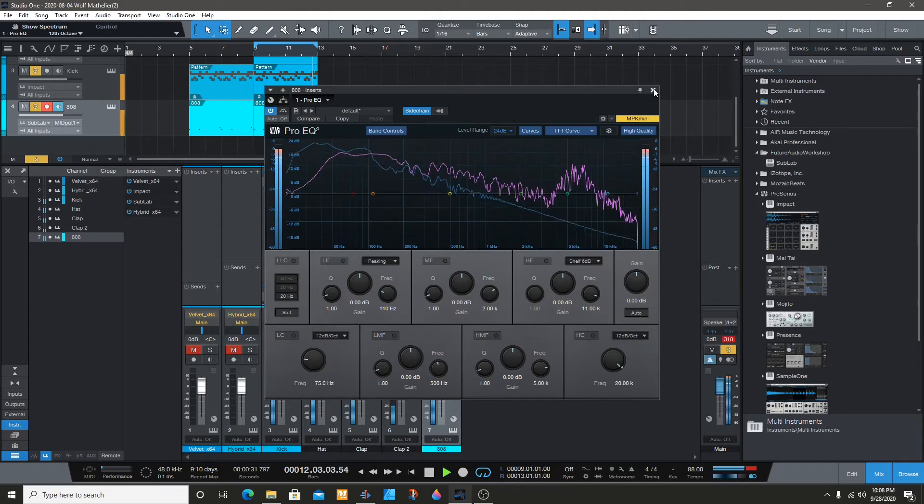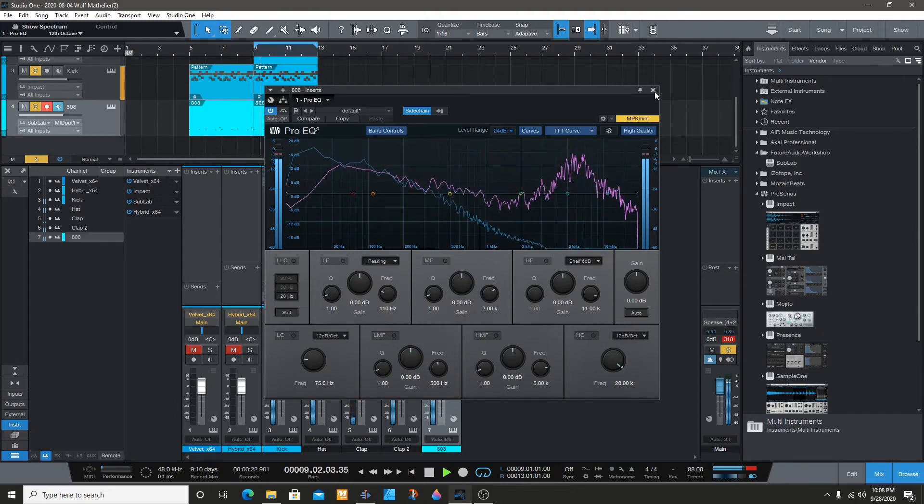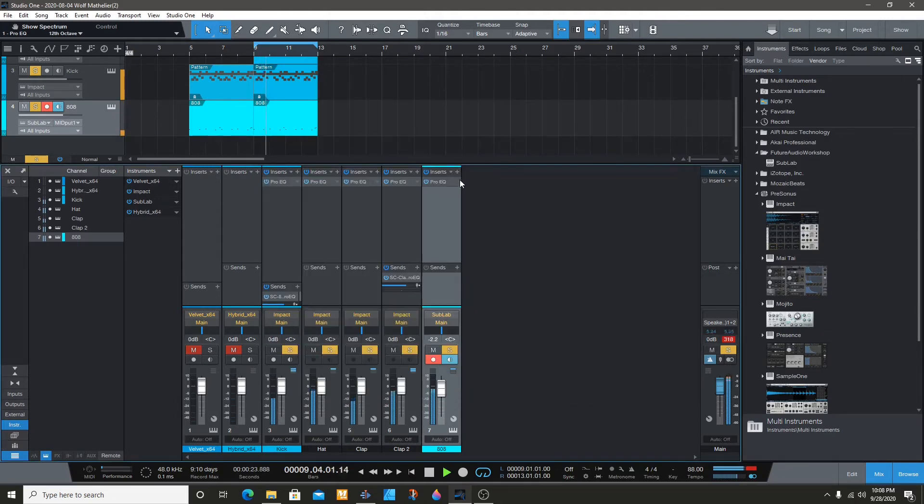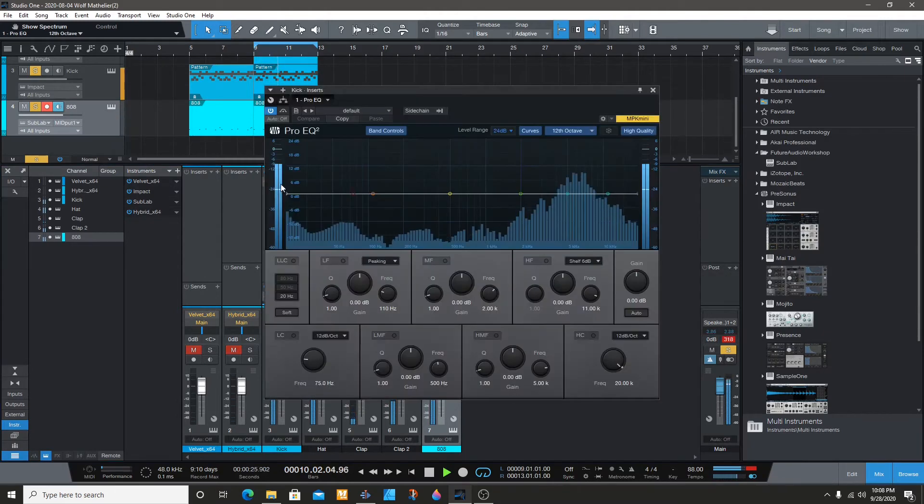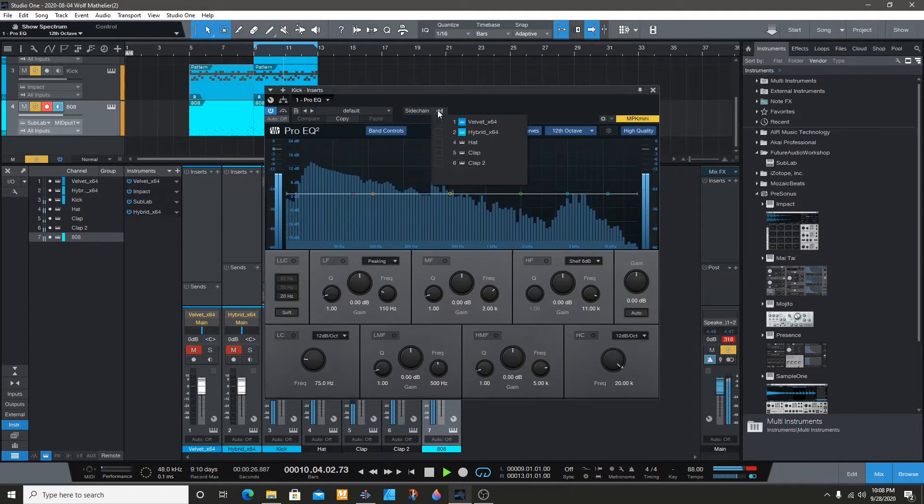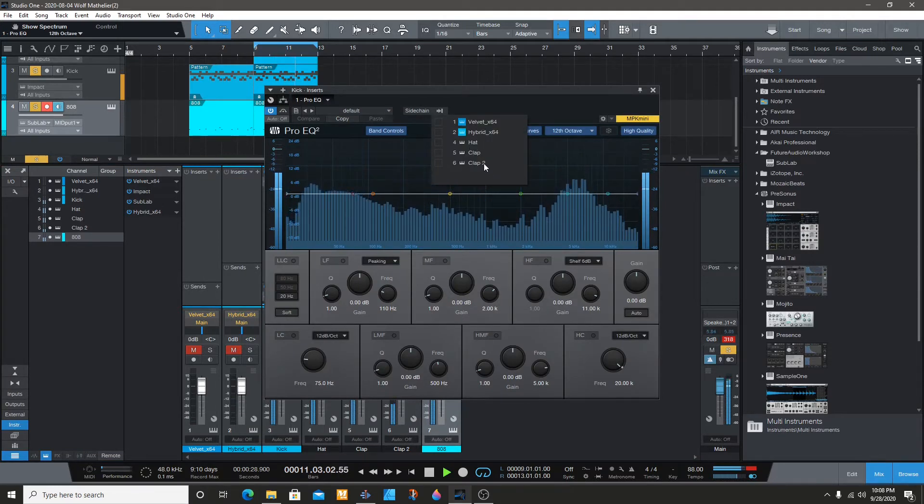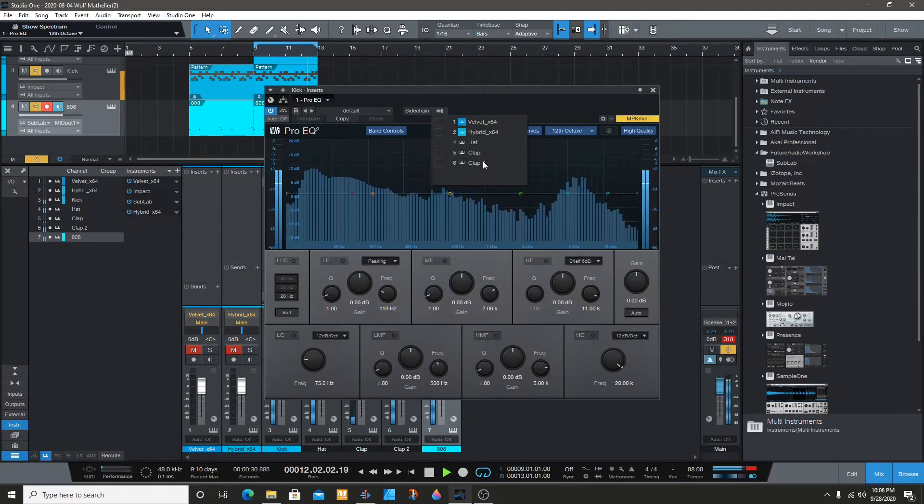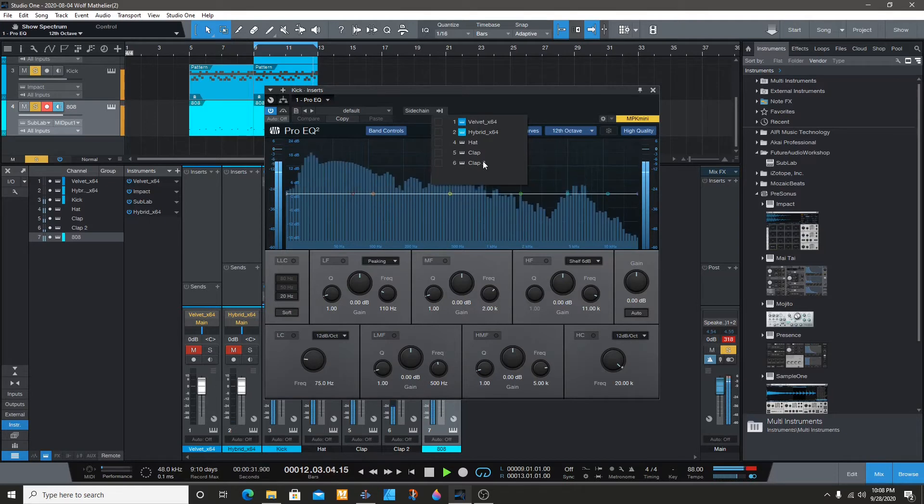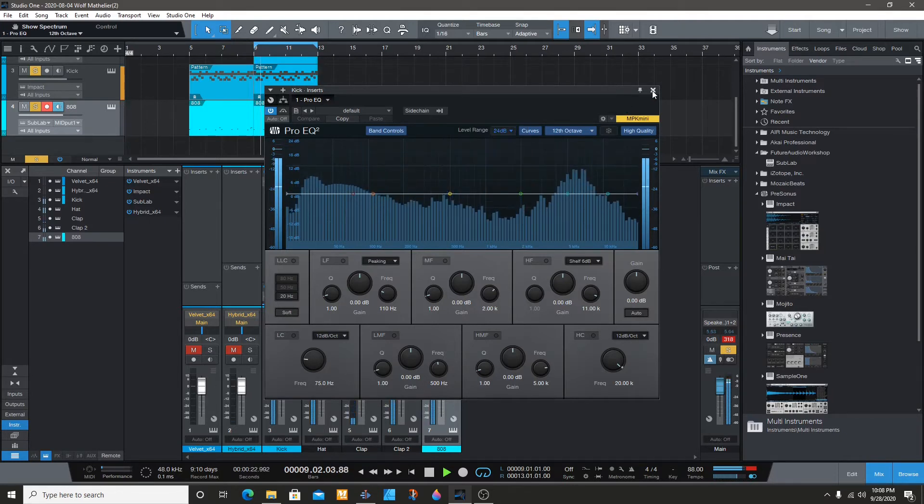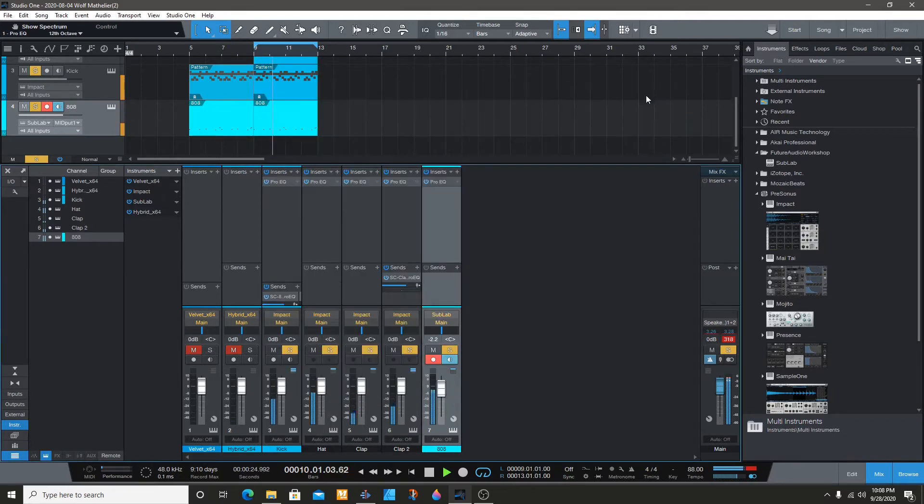You can do it vice versa, but if you want to do the kick - if you go to the kick you won't see the 808. That's because the 808 is already being sidechained to the kick, so you can't do it the other way around.